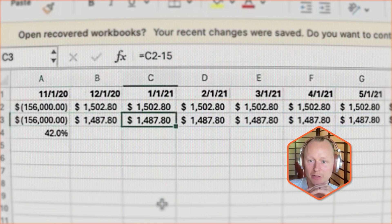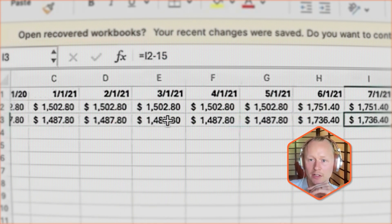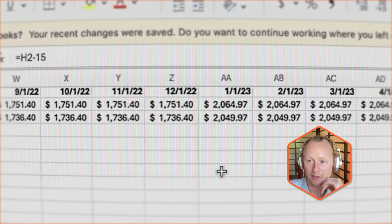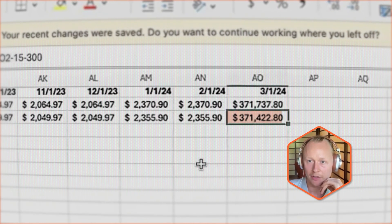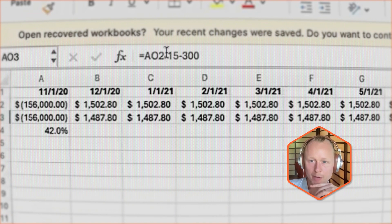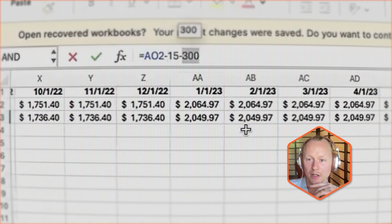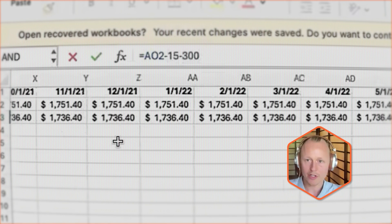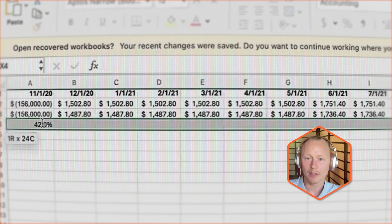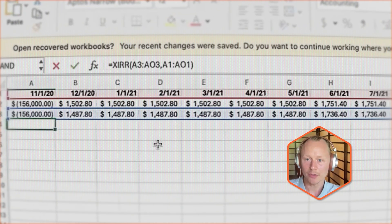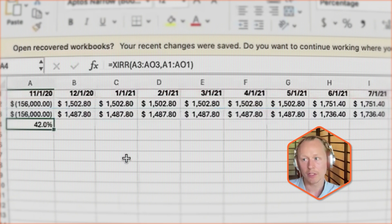This loan was purchased in 2020 for $156,000. Payments were received and the monthly servicing fee was $15, which I'm netting out across the years. The payment amount increased because it was a step-rate loan mod, and it culminated with a payoff at the end of the term. The XIRR also incorporates the monthly servicing fee and a $300 payoff fee charged by the loan servicer, all within the range.